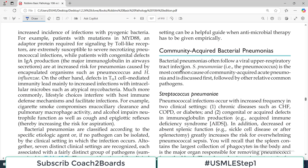Welcome back to my channel. This is Professor Asif Qureshi and you are watching Dr. Asif Lectures. Today, Lung Pathology ka medium Robbins se ek bohot important aur high-yield topic start karne ja raha hai, and that is Community Acquired Bacterial Pneumonias.